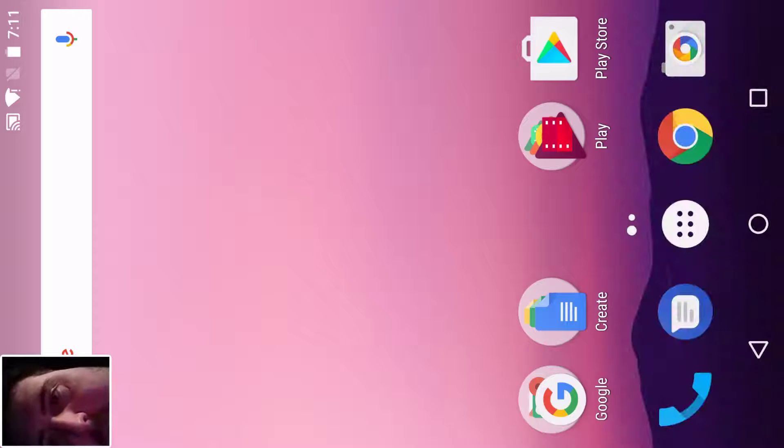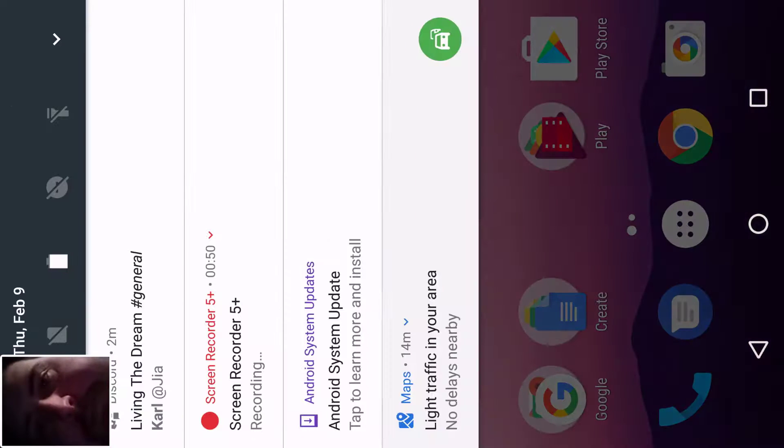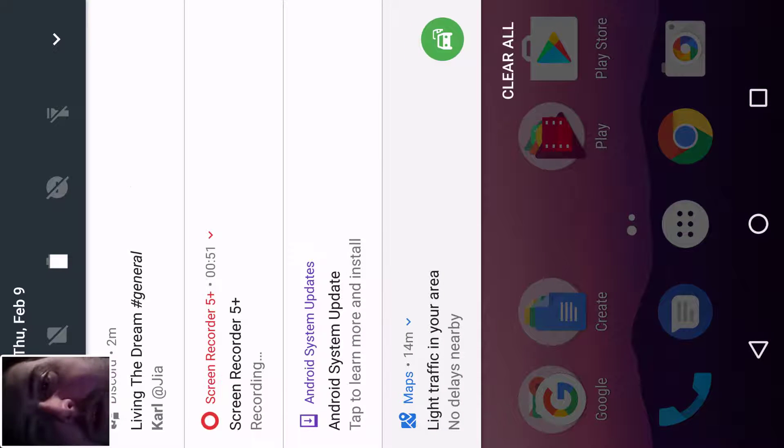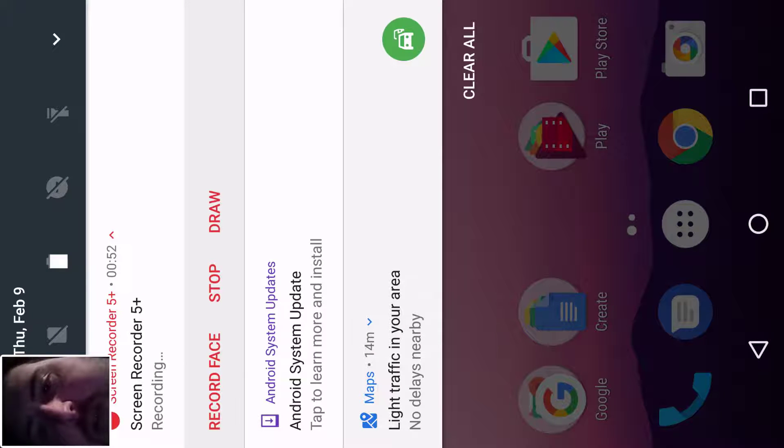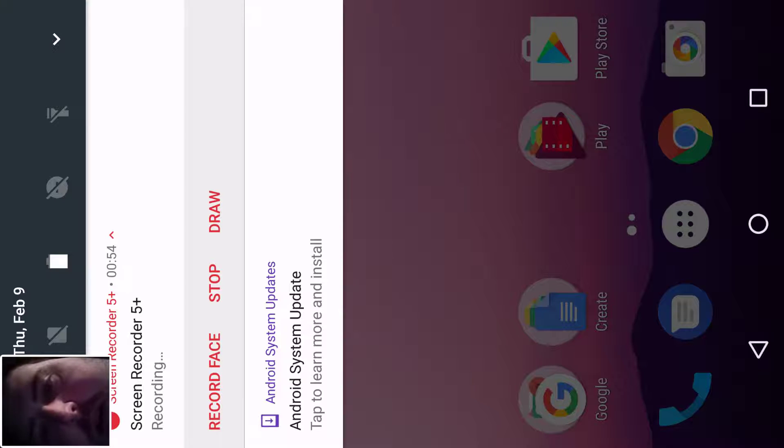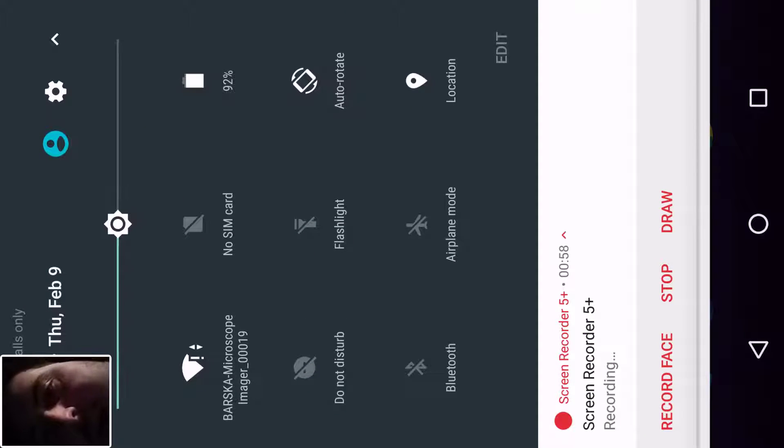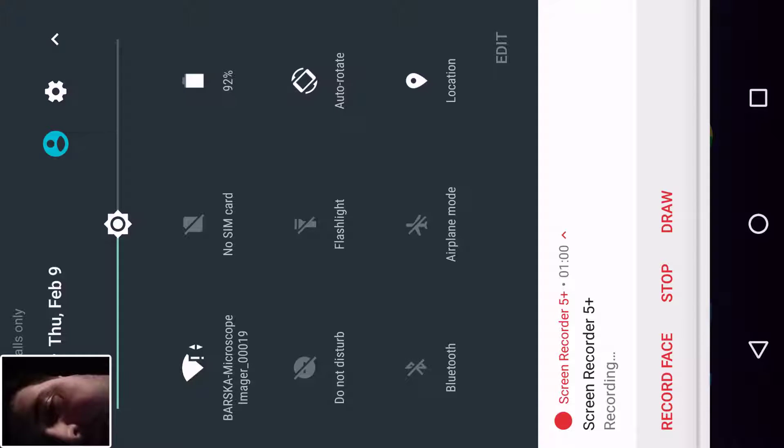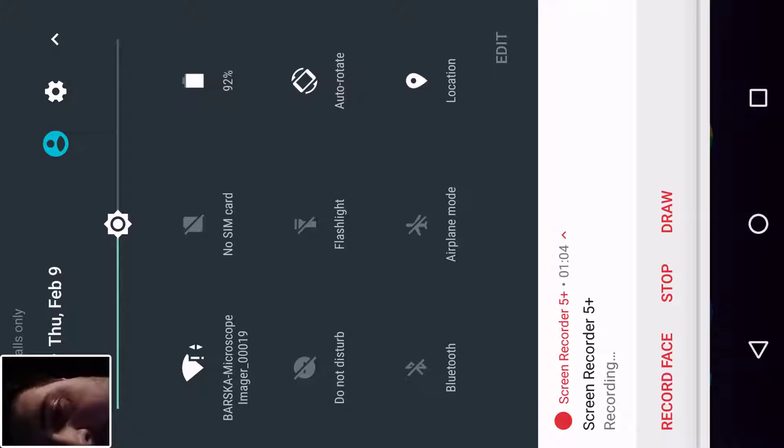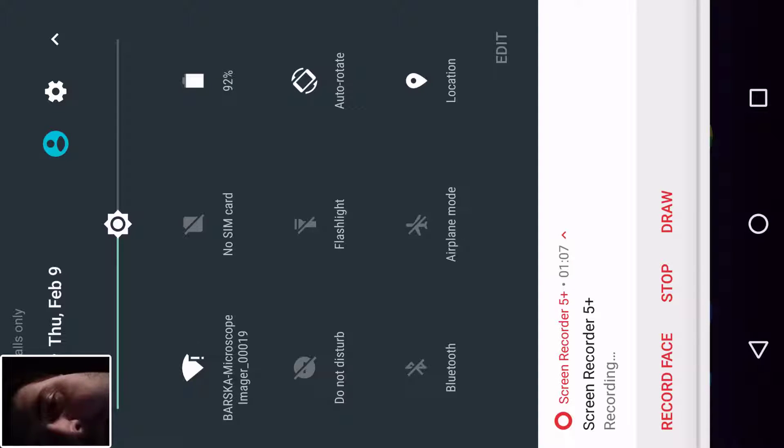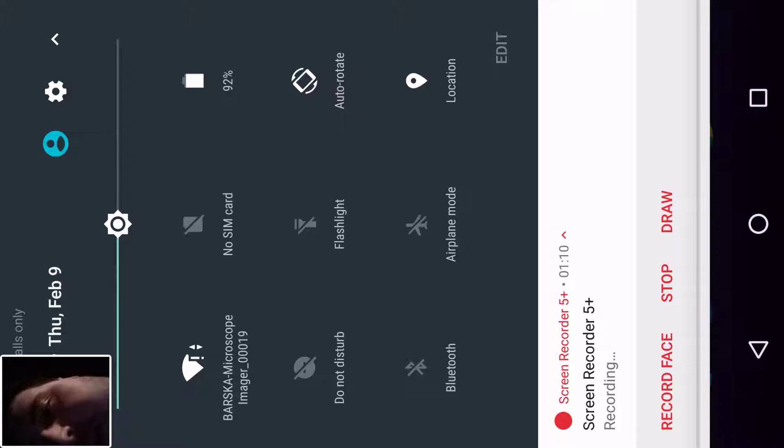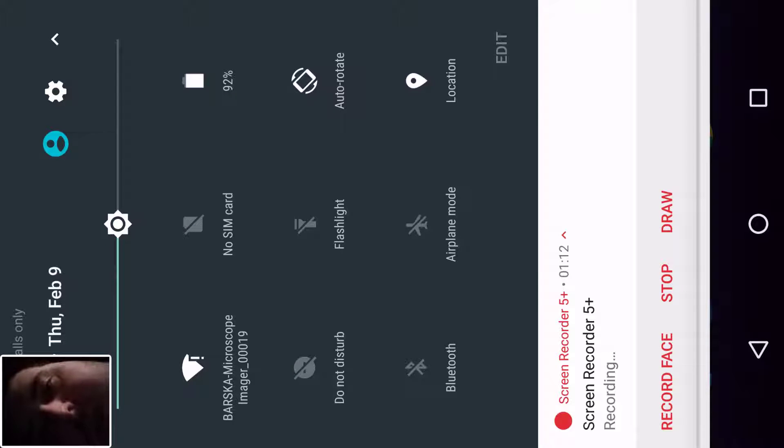I'm trying out the Barska wireless imager on the Celestron PowerSeeker 80 EQ. I'm gonna go ahead and close that down. You can see the Barska imager or microscope imager, and that's the SSID name, basically the wireless access point name that's built into the imager.